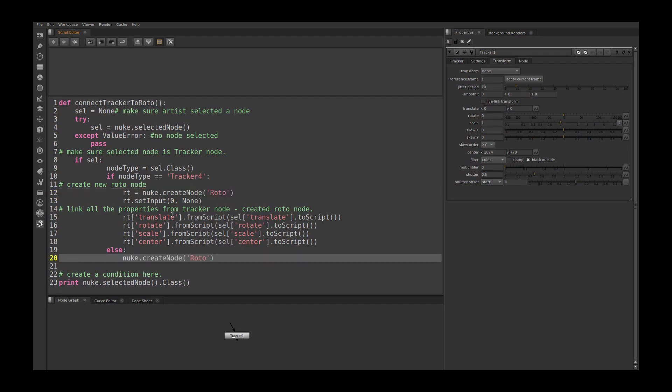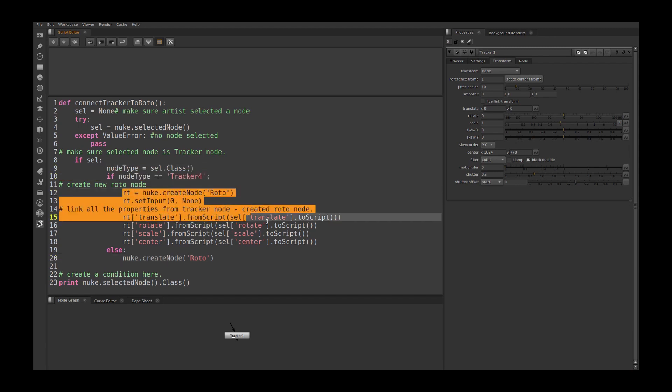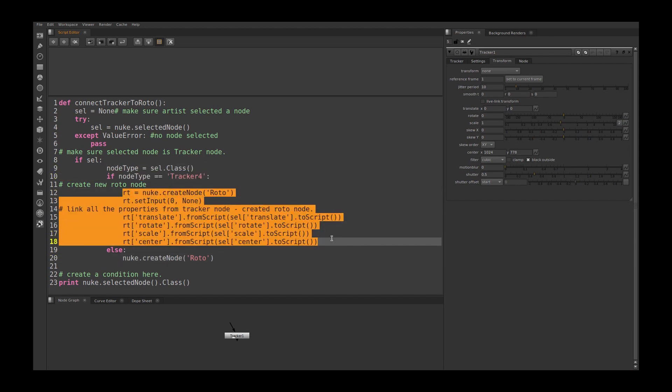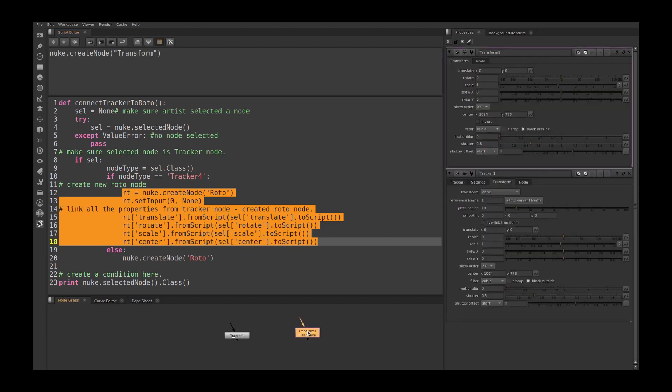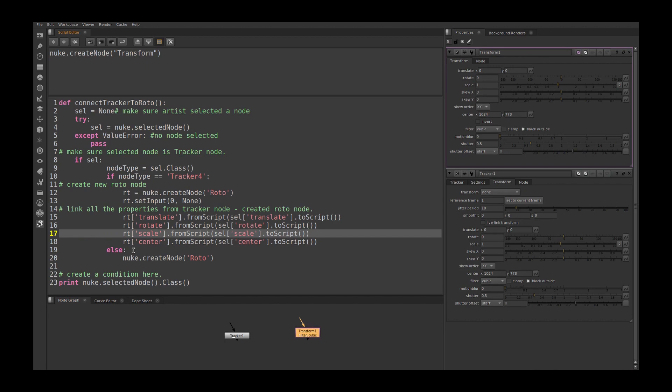If the node type is tracker4, it will run this function. If user selected any other node, it will just ignore this script and create a roto node.